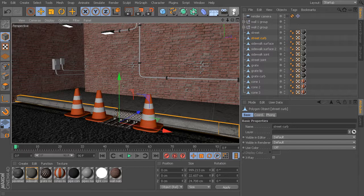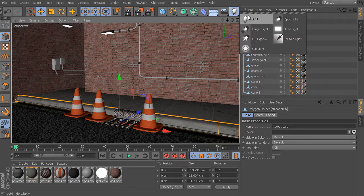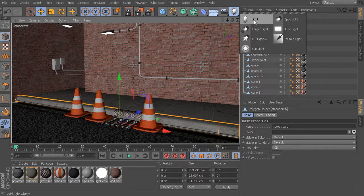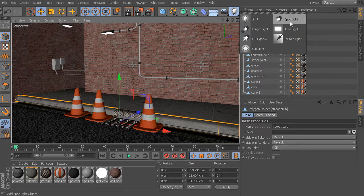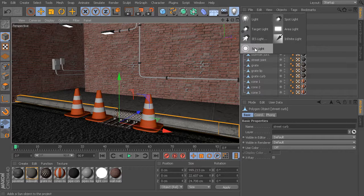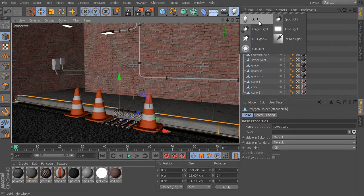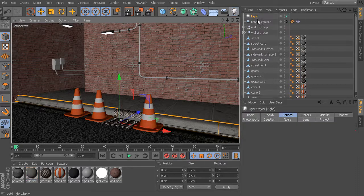We can add a light object. If you press and hold, you have access to the different light types from here as well. As we start to get further along in this training, we'll spend some time talking about the differences between each one of these lights. But for now, let's drop in just a basic light.